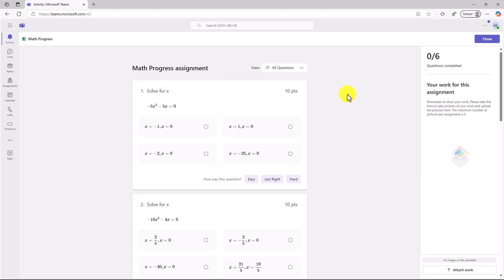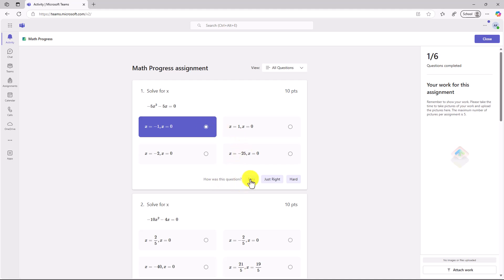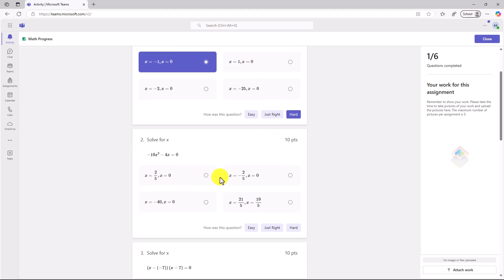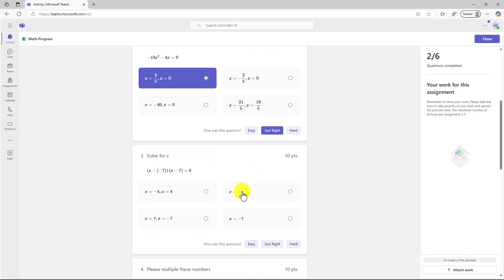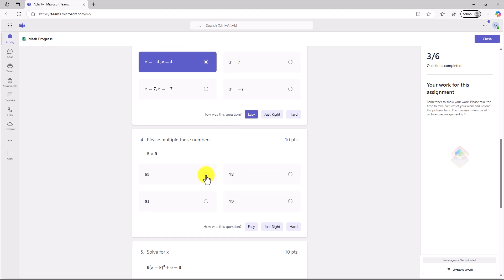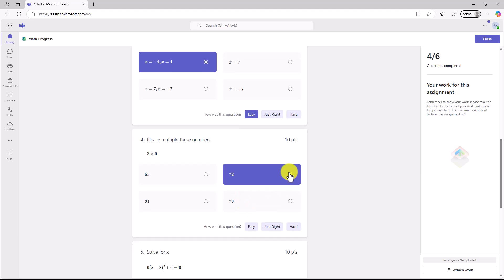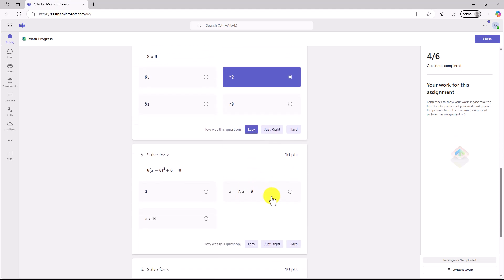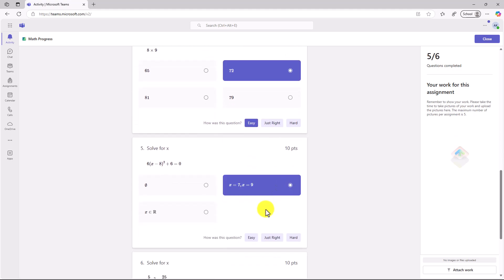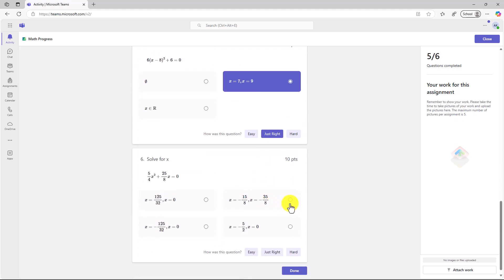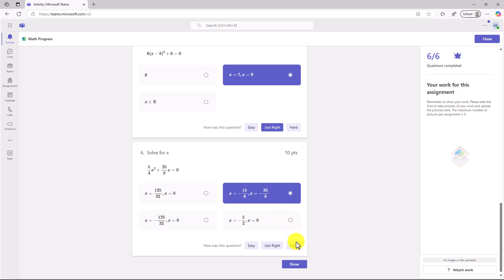Okay, here we are. So the first question, Solve for X. Now, I'm just going to start guessing on a lot of these. They're just going to start clicking. Now, how is this question? Was it easy, just right, or hard? Oh, that one's pretty hard. We'll go here. Oh, that was just right. Got this one. Oh, that one's pretty easy. Oh, I do know this one off the top of my head. 72. That one was easy. So you can go through and start clicking and giving feedback on how easy or hard this was.